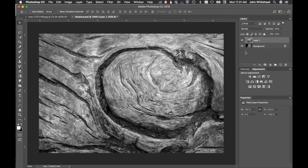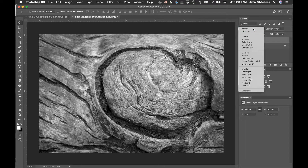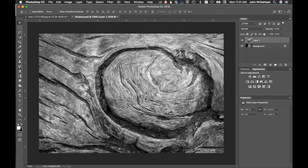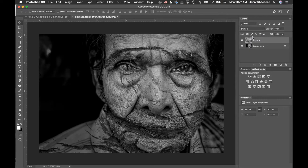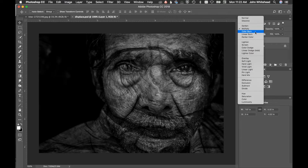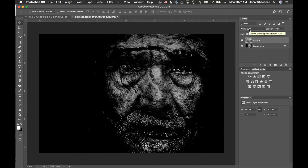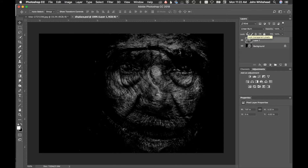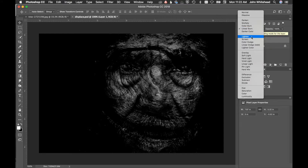Right now we can't see the image below because of layer order — the texture layer is superseding the one beneath it. We're going to use blending modes and go through them to see how they interact with this image. This image was picked because of its strong dark and light values. Darken keeps all the darker values and gets rid of lighter ones. Multiply is similar but darkens everything further. Color burn gives a cool painterly texture effect.